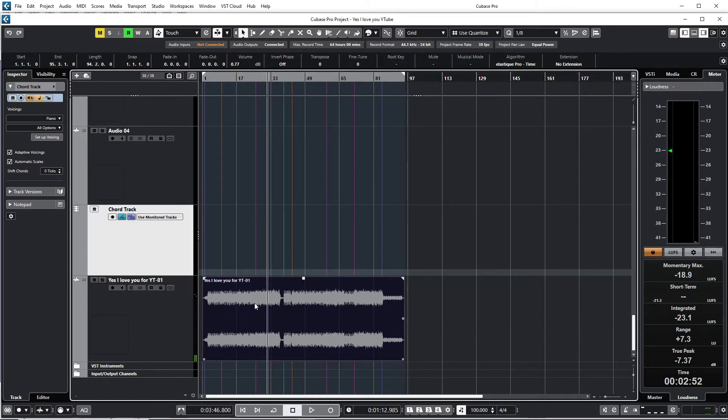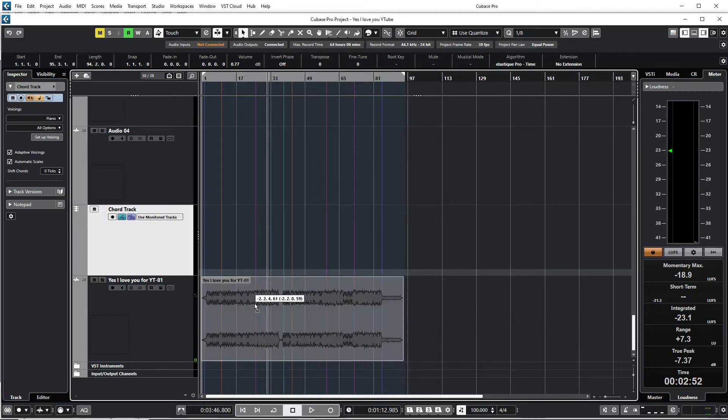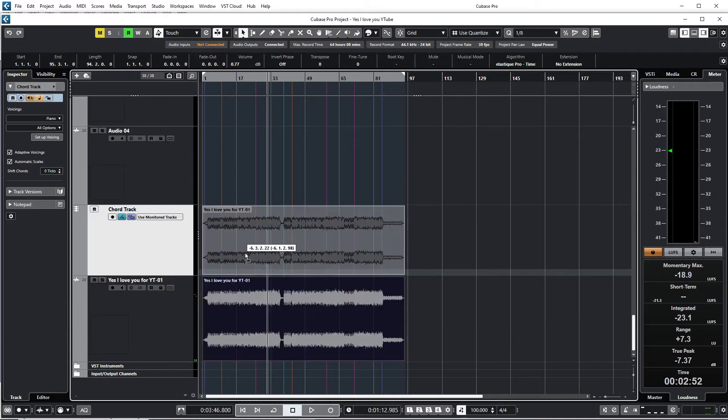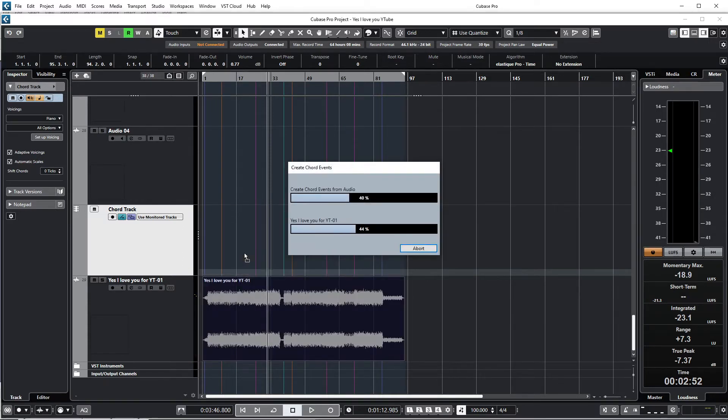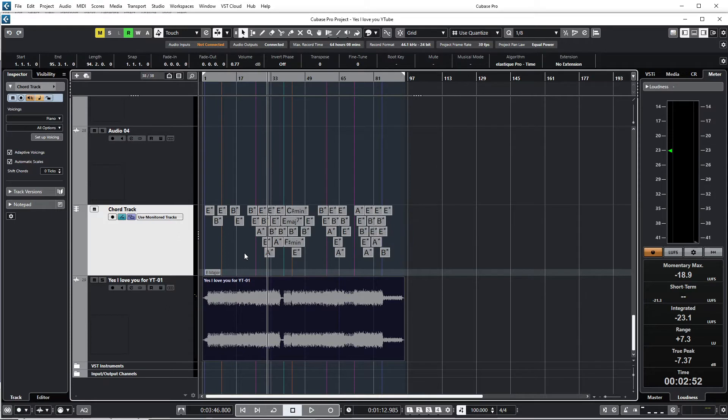So what I do is I just click on the audio and I drag it up to the chord track, and now it's converting it to MIDI chords. Okay, and there we have it.